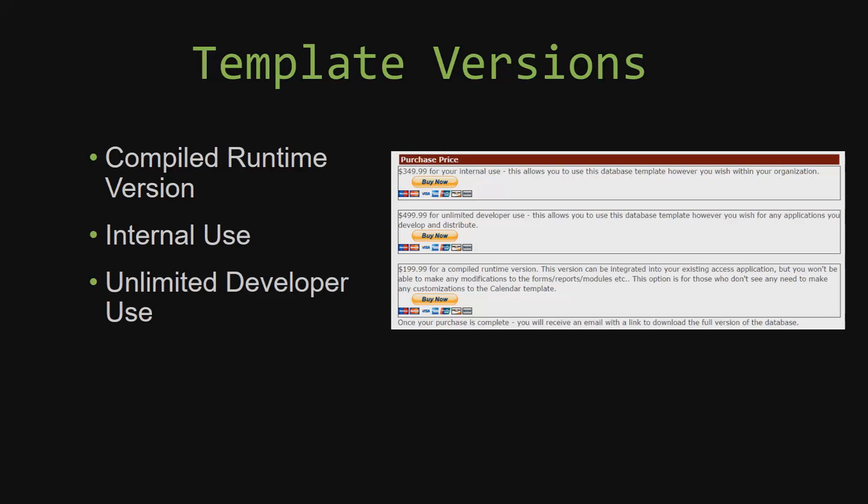Winning Solutions Inc.'s templates have a strong advantage over shrink-wrap software that you purchase from a store or website. With our templates, you receive the source code along with your purchase so you are able to customize and update the database as you please. With shrink-wrap software, you do not receive the source code when purchasing the software, which means that you cannot update or customize the database as you wish.